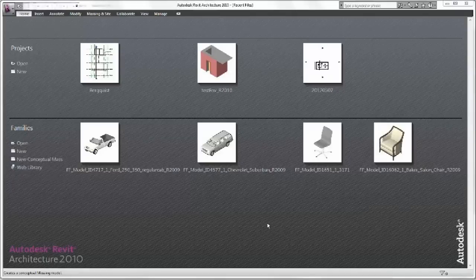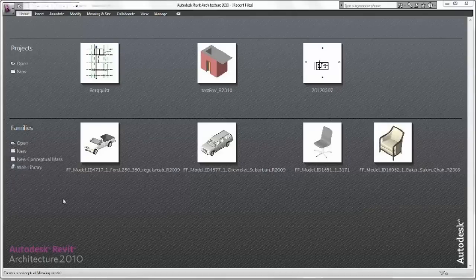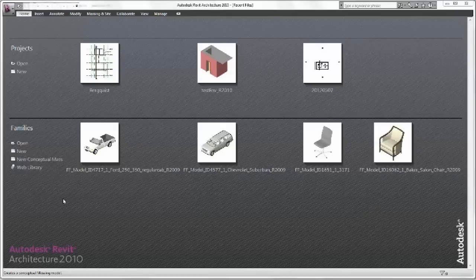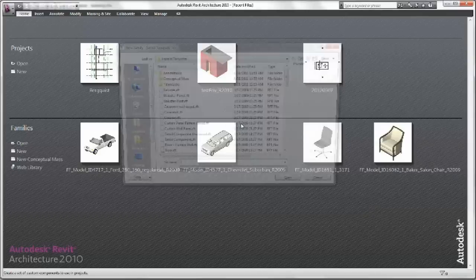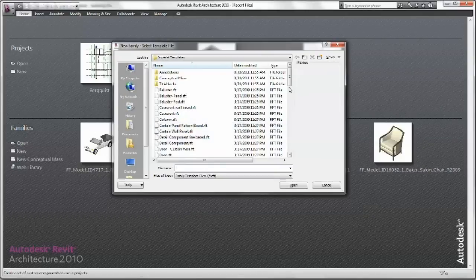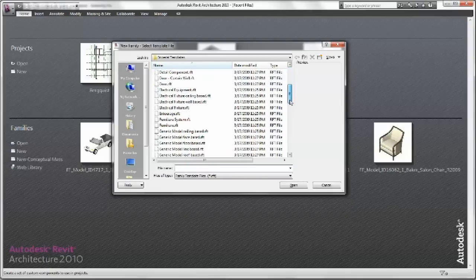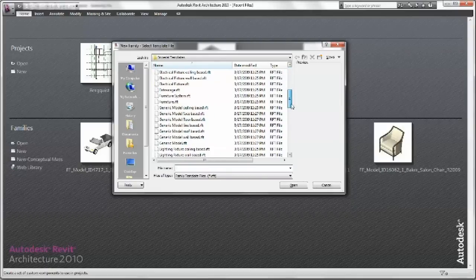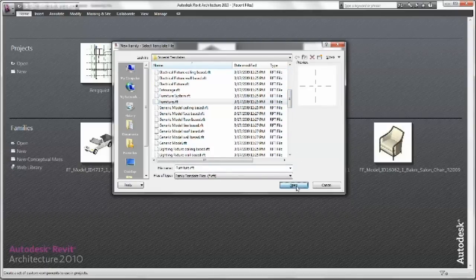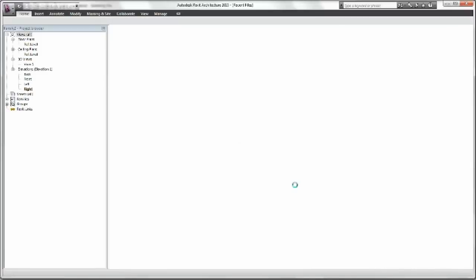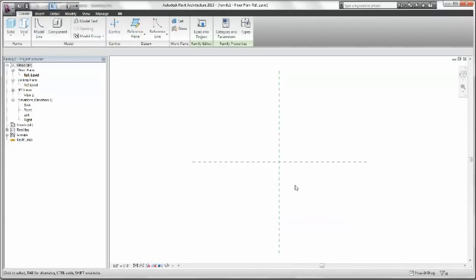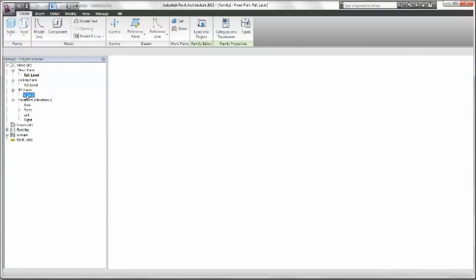OK. So now we're in Revit. And we want to start with a new family. So we come down here to Families. Hit New. Scroll down to find furniture. This is not a system furniture. Just furniture. Open that up. And you'll get the default right view. And then it pops you up. Here we go.